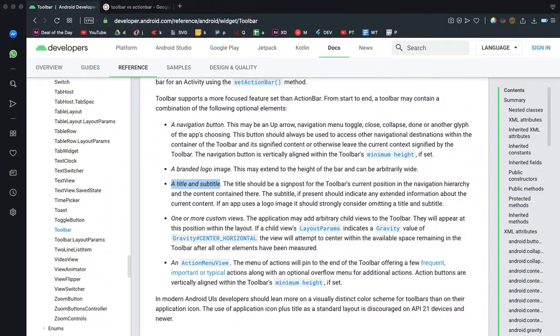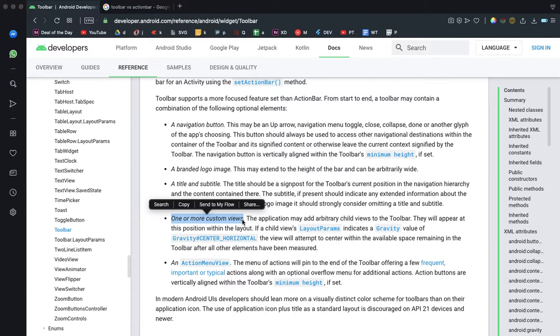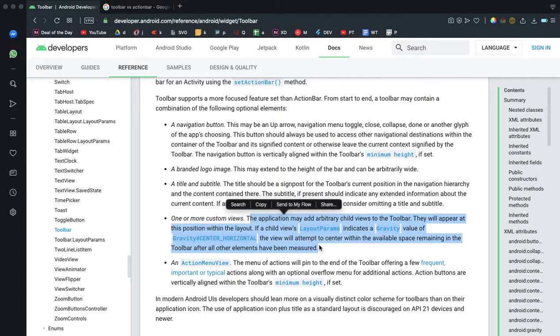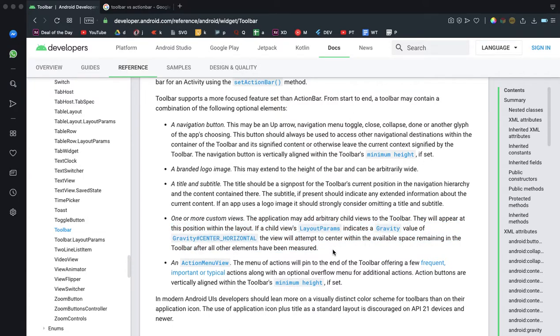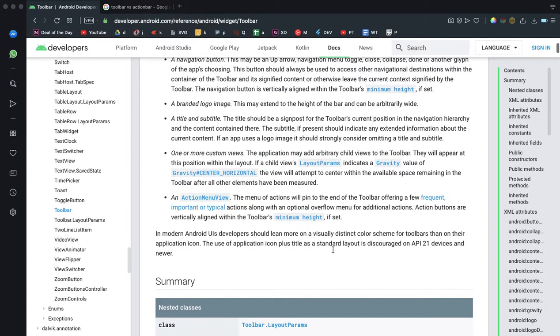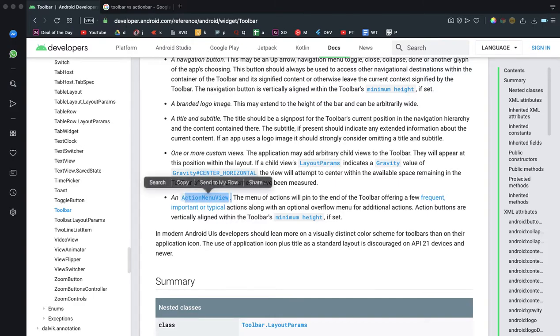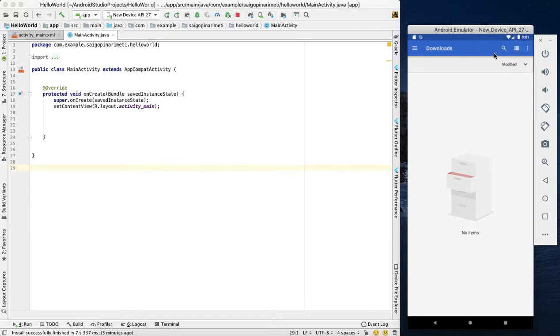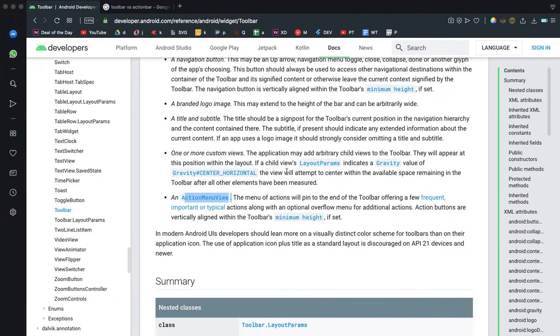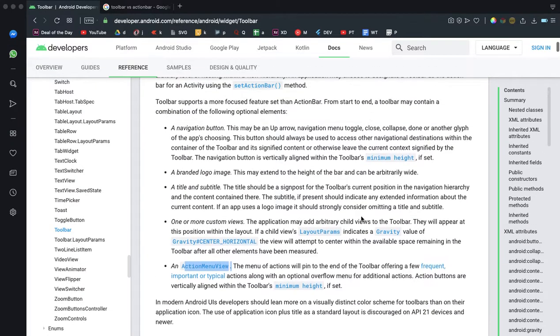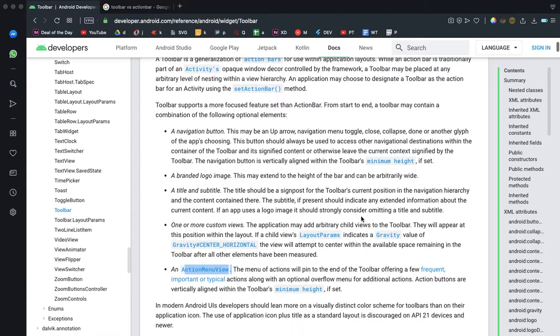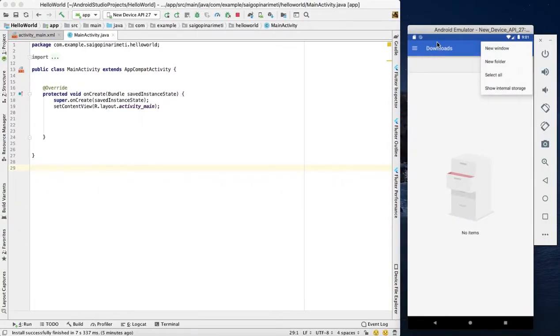That will support one or more custom views. In the toolbar, you can create a custom item and custom view. The action menu view is the same. You can add the custom view and icon menu.